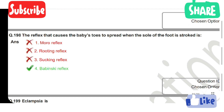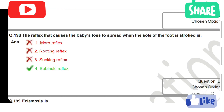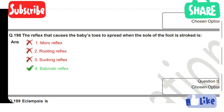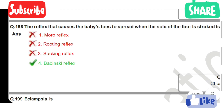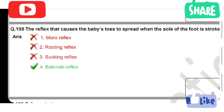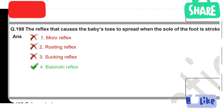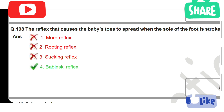The reflex that causes the baby's toes to spread when the sole of the foot is stroked is — Option 1: Moro reflex. Option 2: Rooting reflex. Option 3: Sucking reflex. Option 4: Babinski reflex. Option 4 is the correct answer.